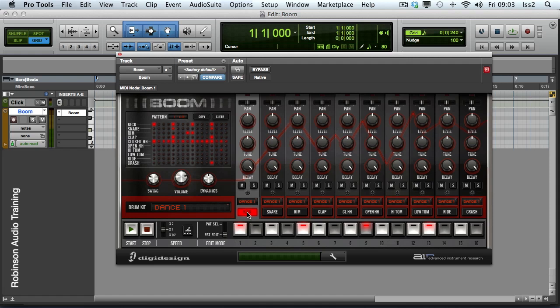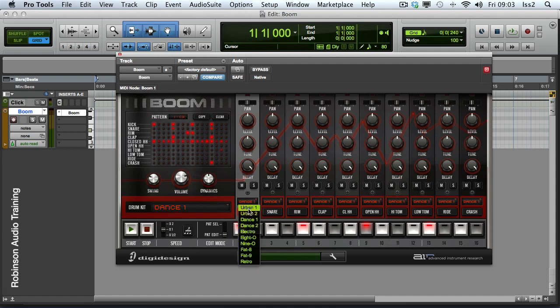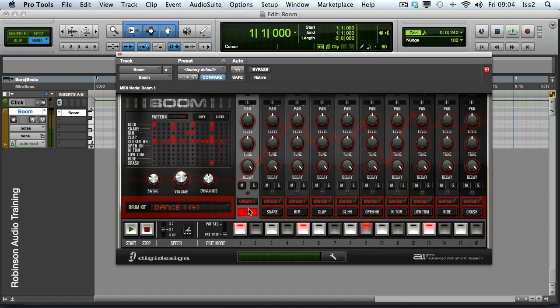It's also possible to change my drum kit on an individual basis. If I don't like this kick but I do like this snare, it's possible to change this. Let's go for Urban 1. Notice that I only have ten different drum sounds available from here. This is the kick from each of the drum kits.